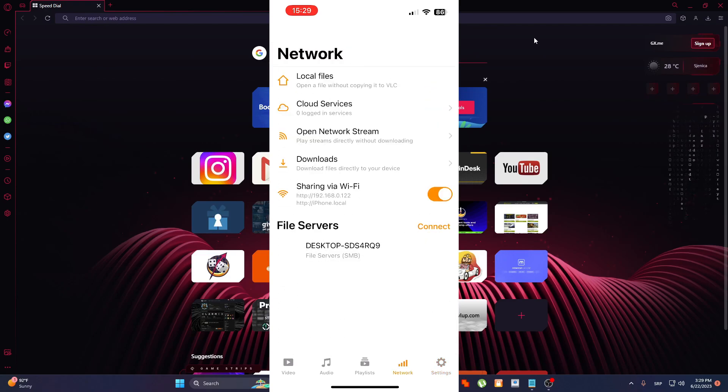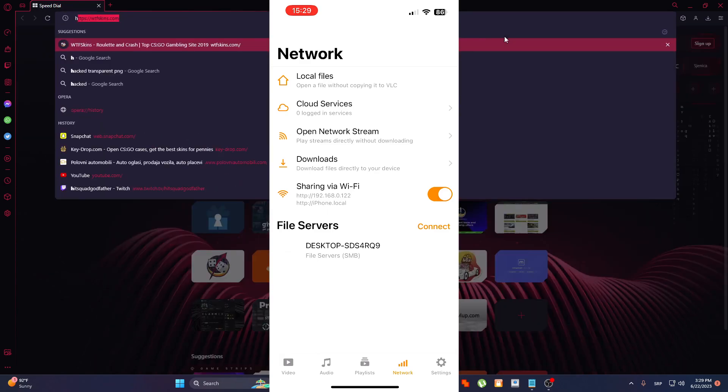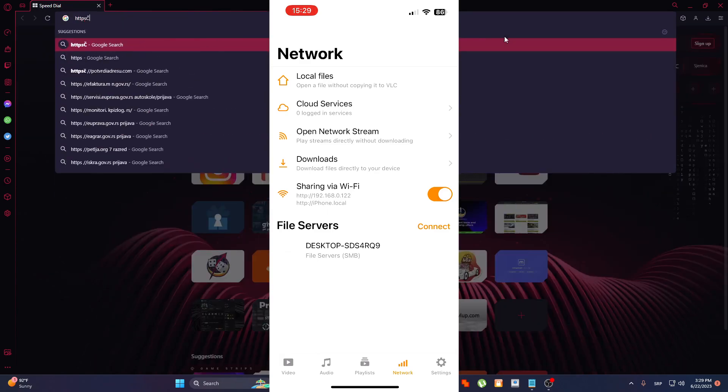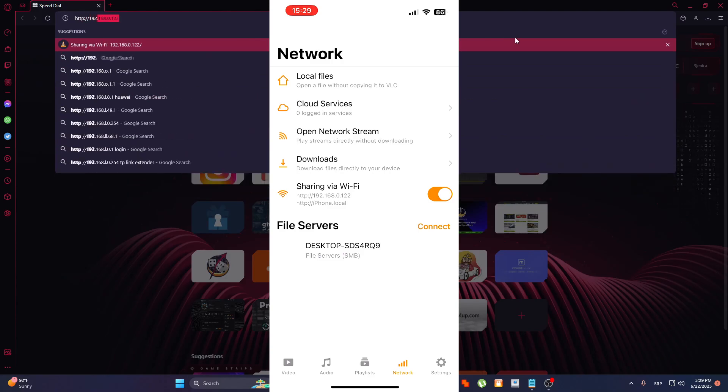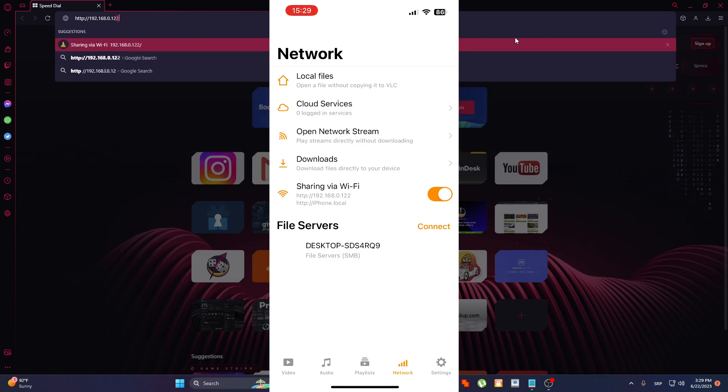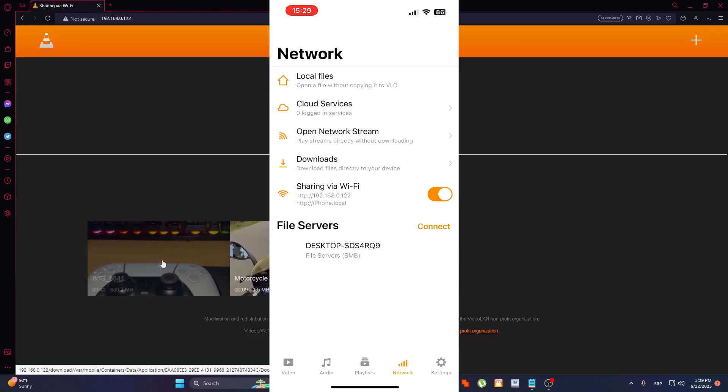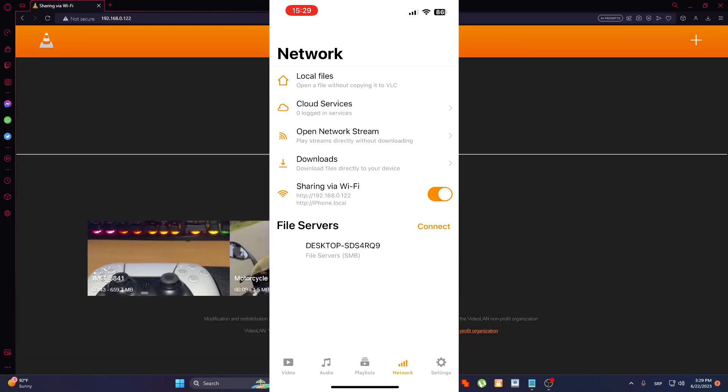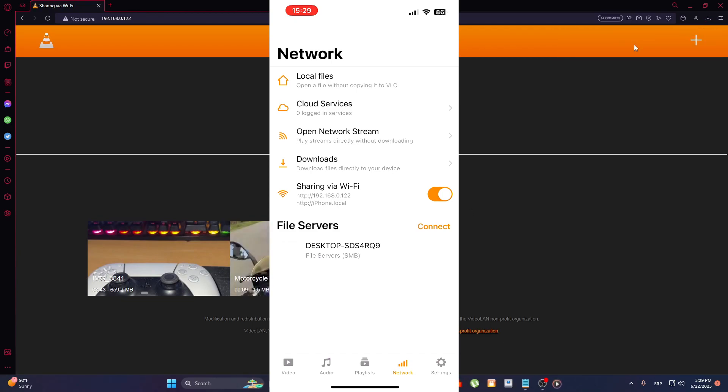What you are going to do now is just type this address. I already have it but you can do it also and you see here are my two videos and just simply click on it and you can open it.